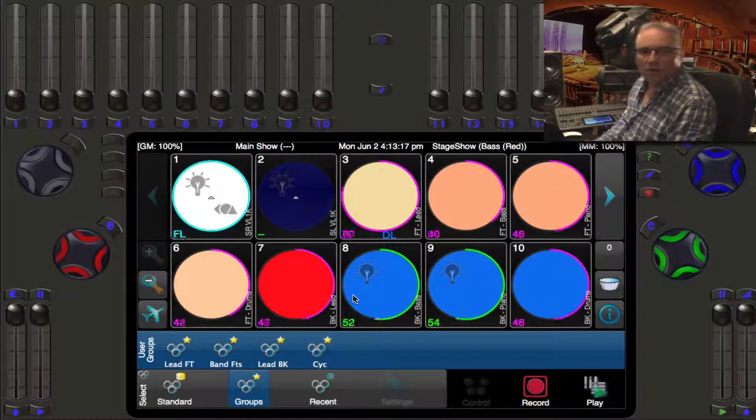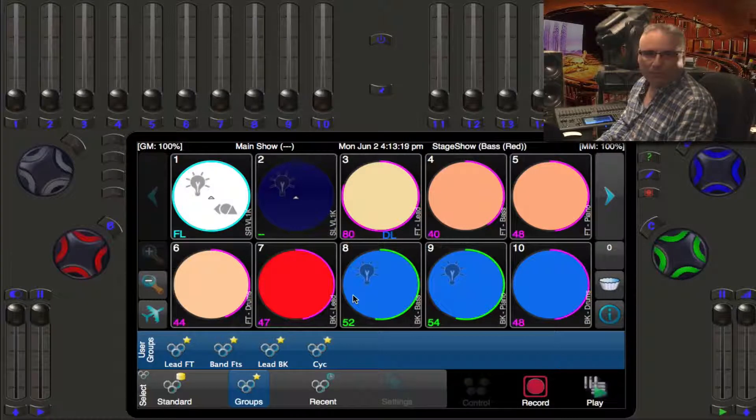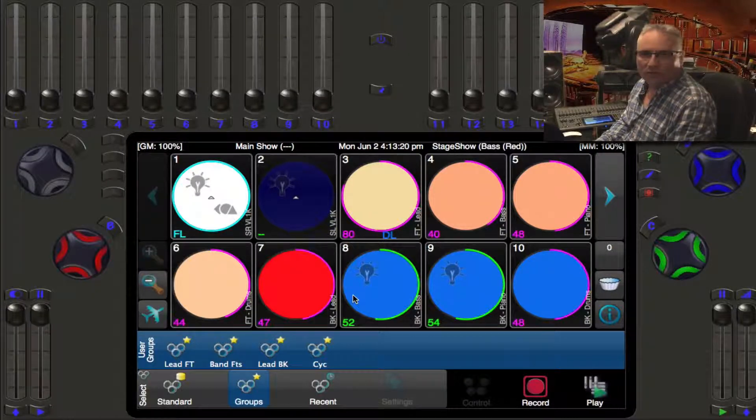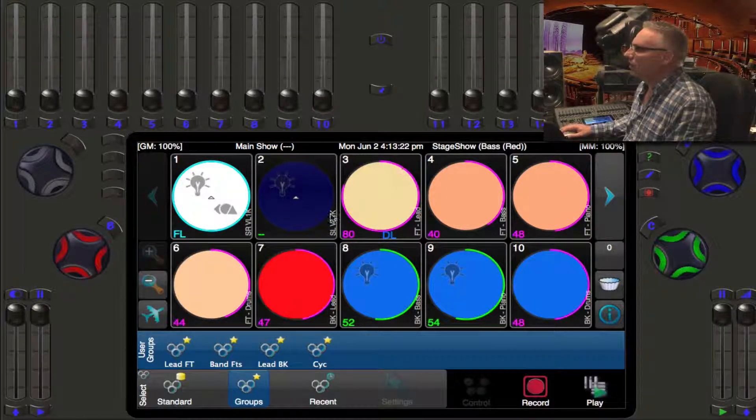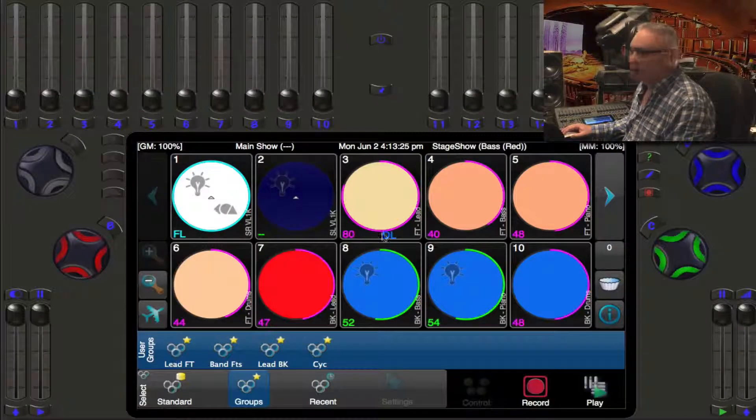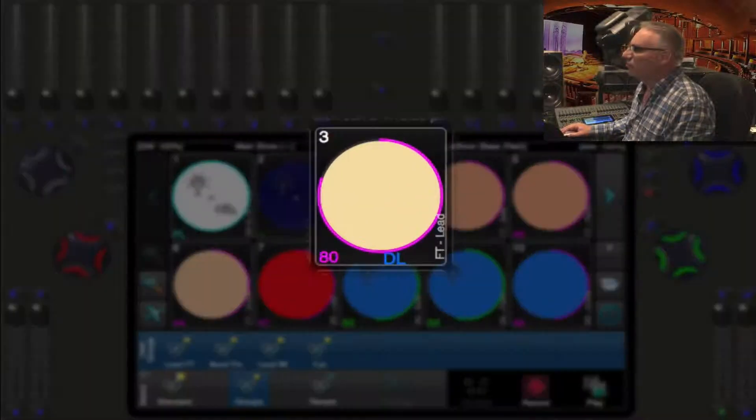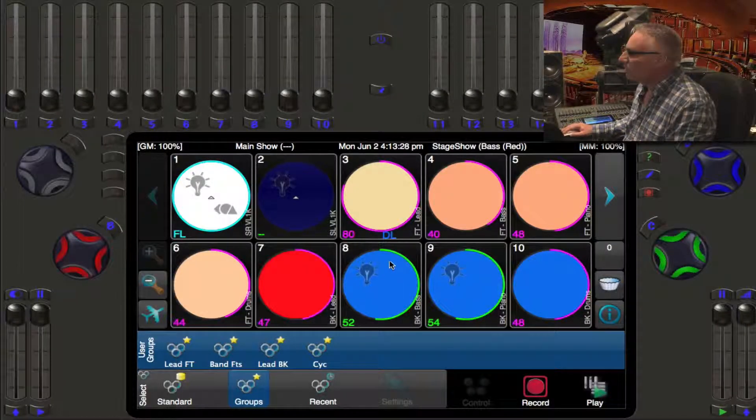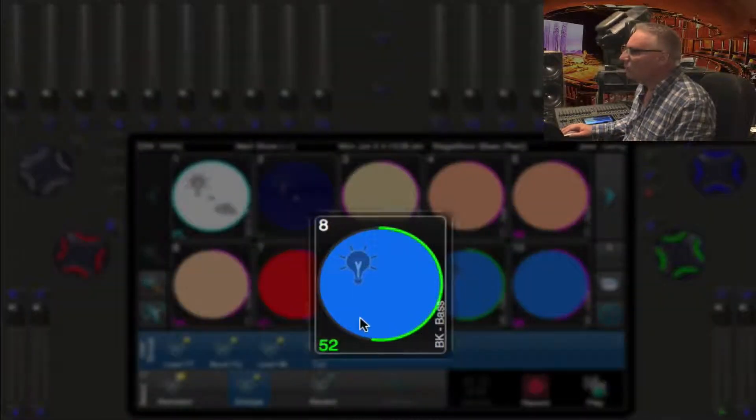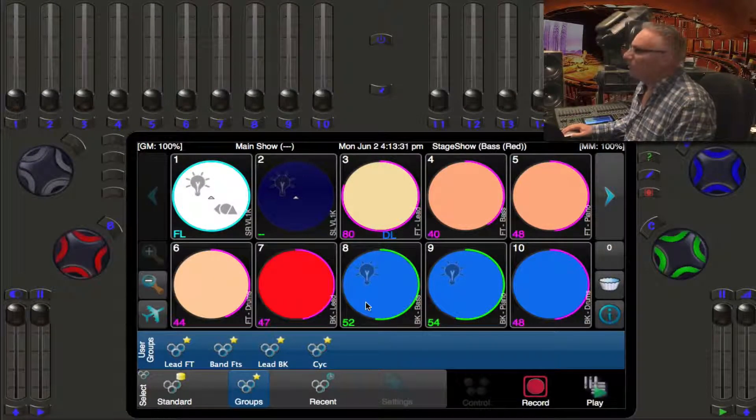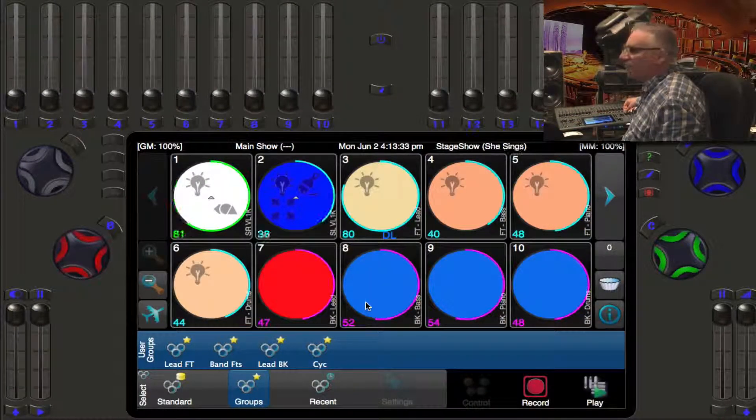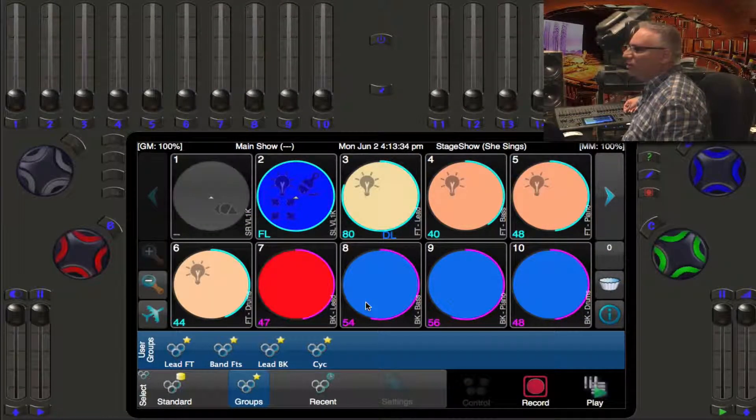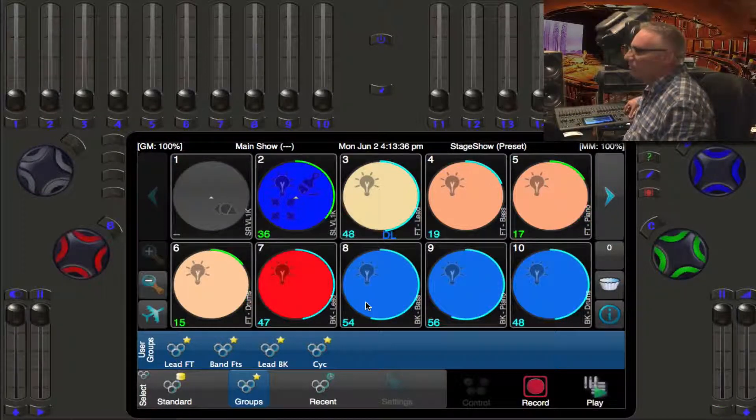When you're running cues, I'm just going to run some cues here. There's lots of different colors happening on the lights. You may notice some of the lights have a blue ring around them, some have a magenta ring, and some have a green ring.